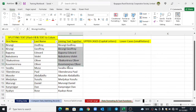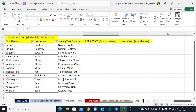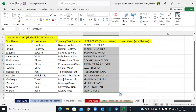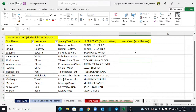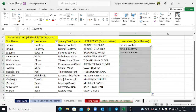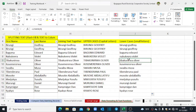We have our names here and we'd like to convert them into capital letters throughout. We just come here and say equals UPPER — this function only requires one argument. Click on the text, close brackets, hit Enter and your name is converted. To convert capital letters back to small letters, say equals LOWER, open brackets, click the capitalized word, close brackets, hit Enter and all your characters will be lowercase. That's how we use the UPPER and LOWER text functions in Excel.